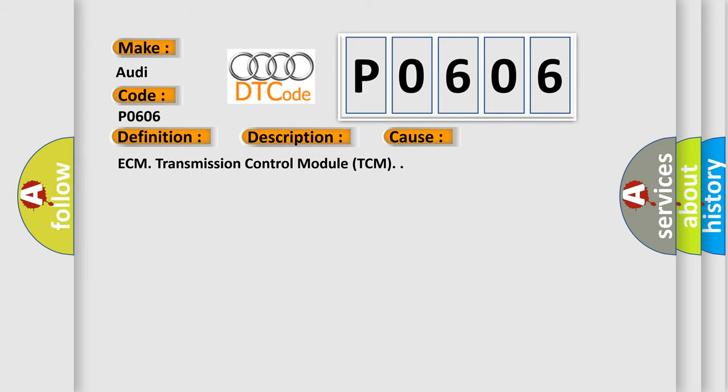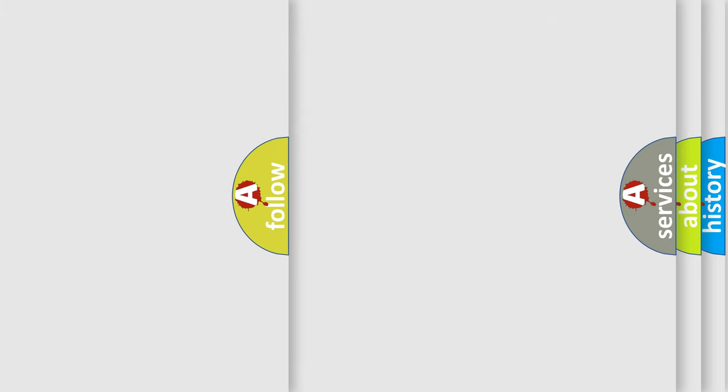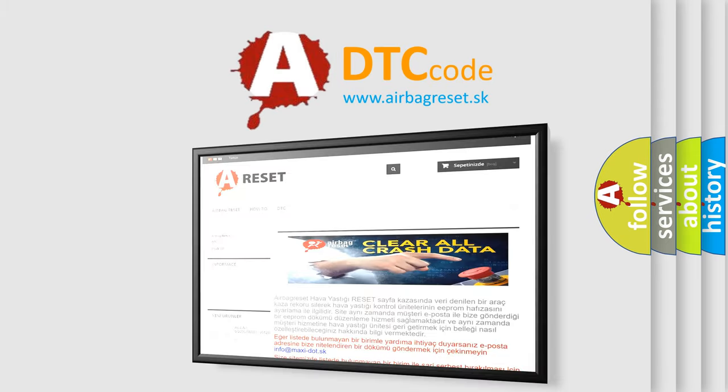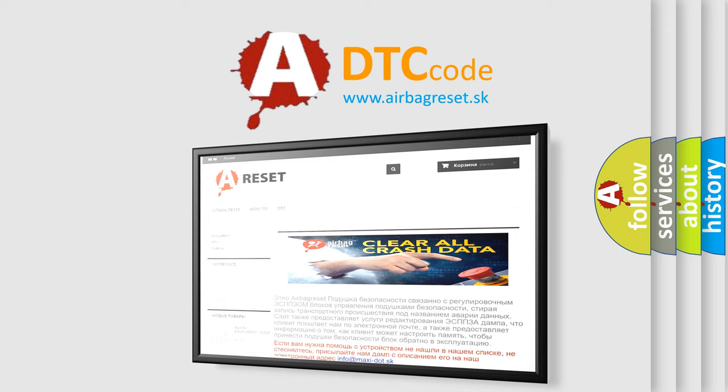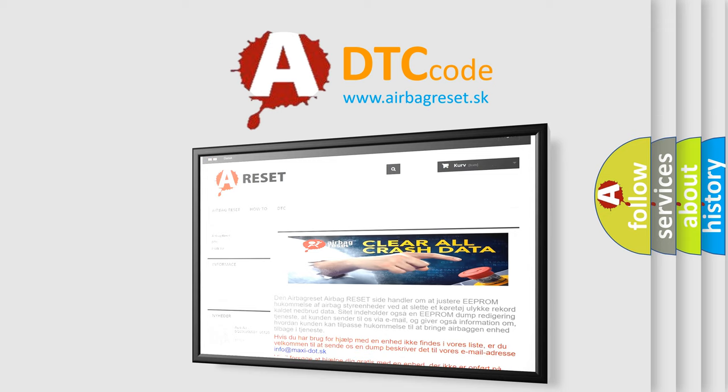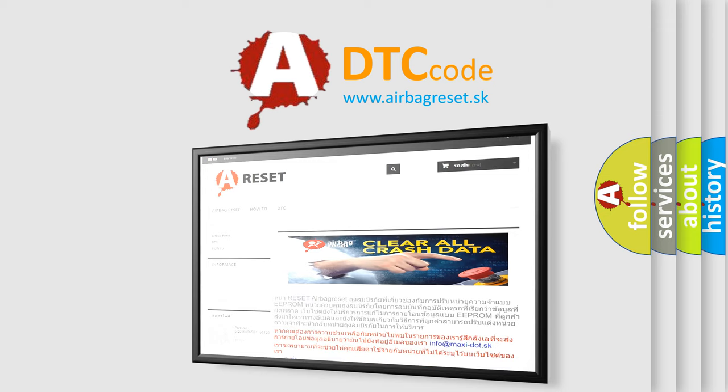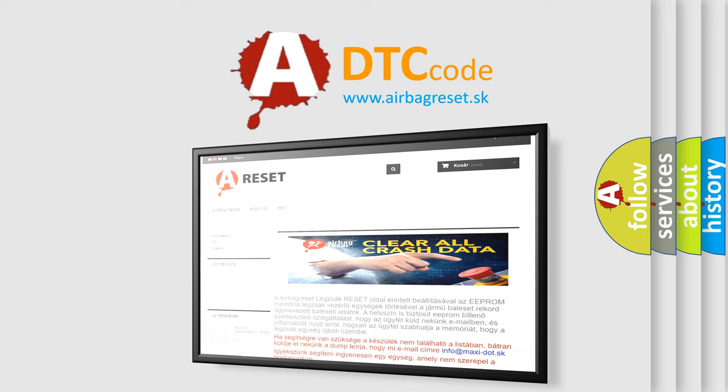The Airbag Reset website aims to provide information in 52 languages. Thank you for your attention and stay tuned for the next video.